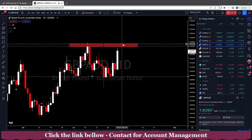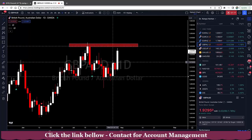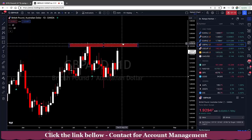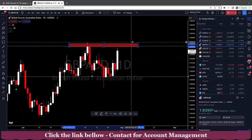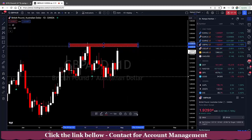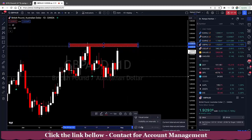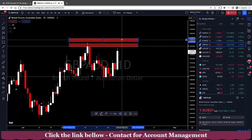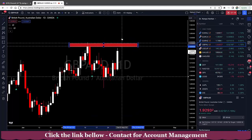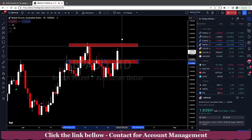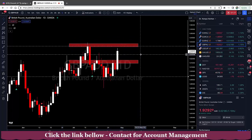Since we had a breakout of this previous resistance here, this is where we'd want to clone this zone and then bring that down to this area, which was previous resistance, which will become our future support possibly.